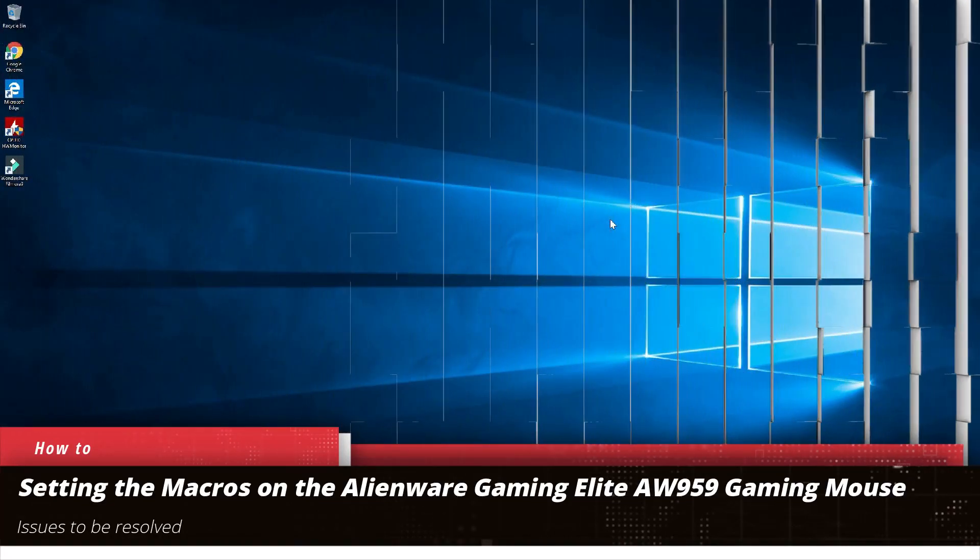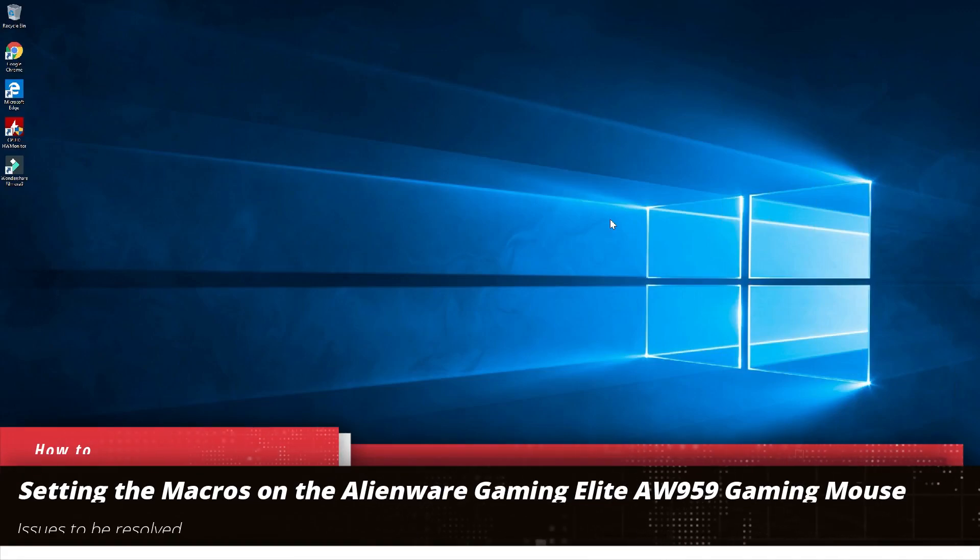First off, I'm going to show you real quick how to create all the macros and all that good stuff, and then I'm going to show you where the issue is.